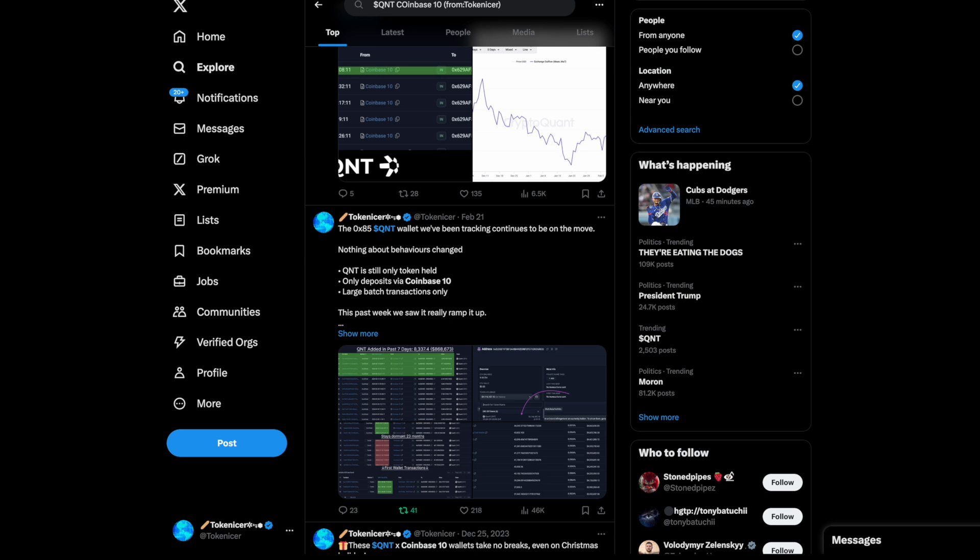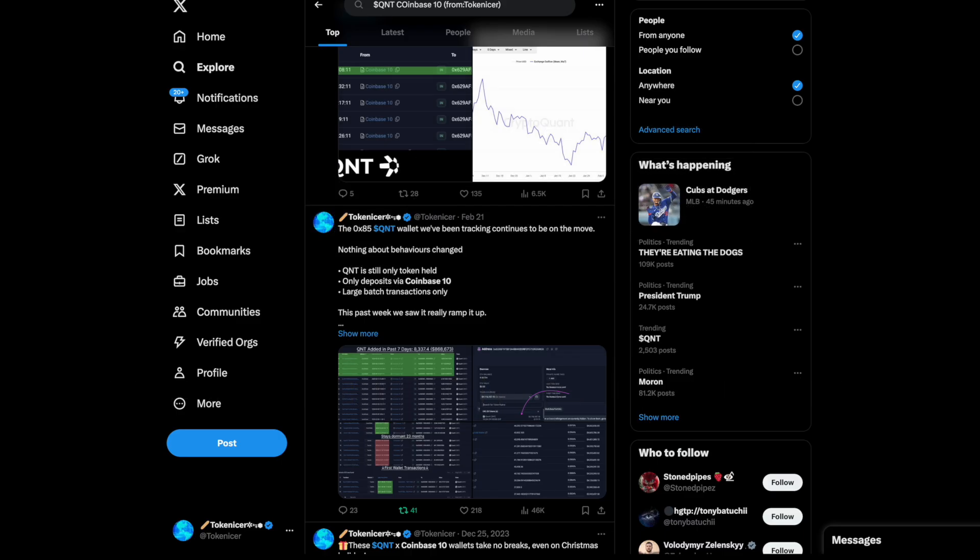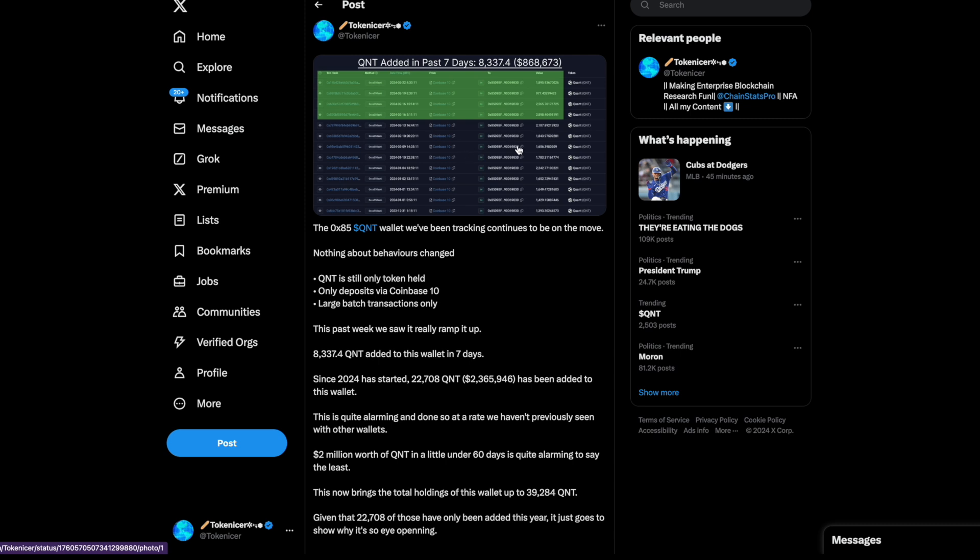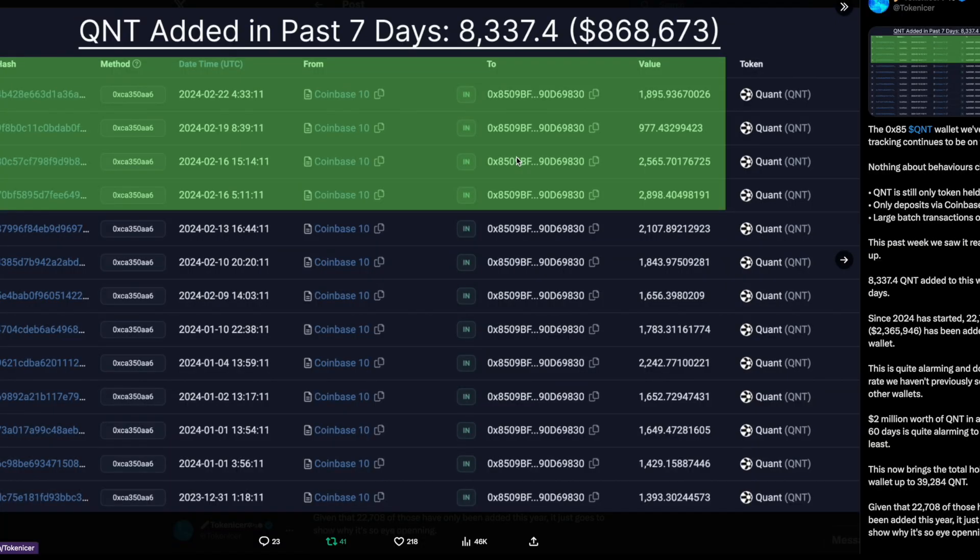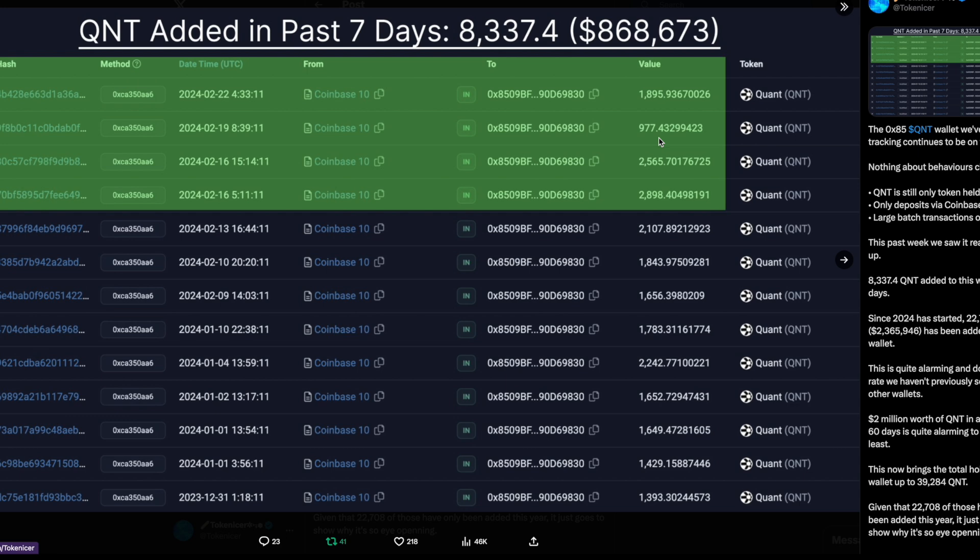So up until this point, we've mainly been focusing on Coinbase 10 sending QNT out of Coinbase and into these other wallets. So if we look here, this is wallet 0x8509. Some of you might remember us tracking this wallet earlier on towards the start of this year.